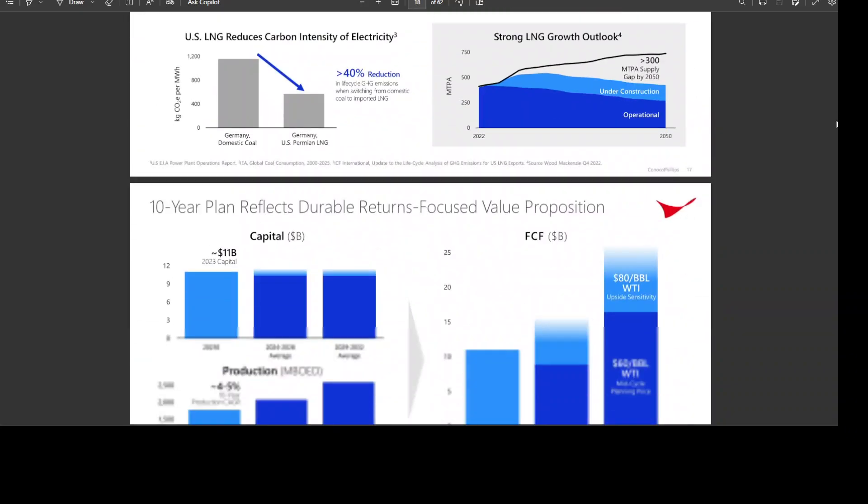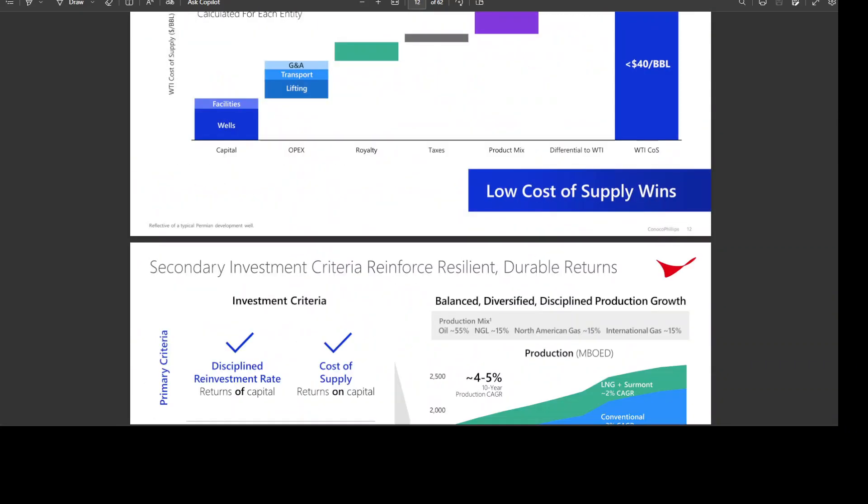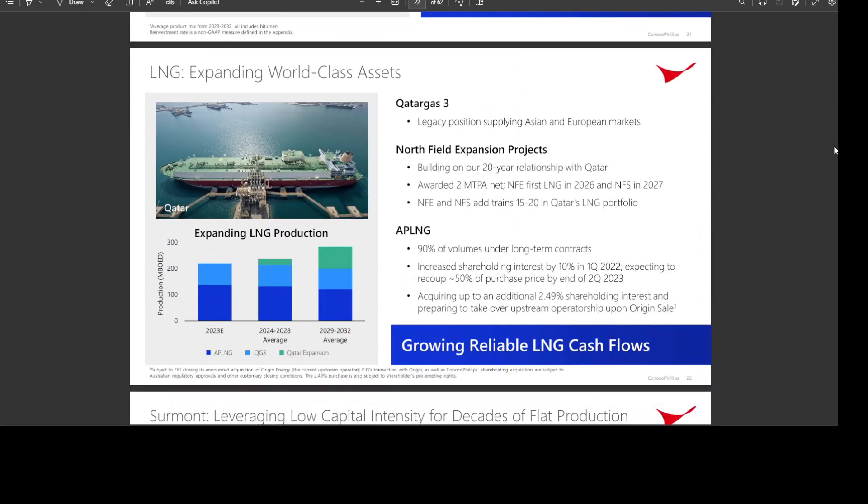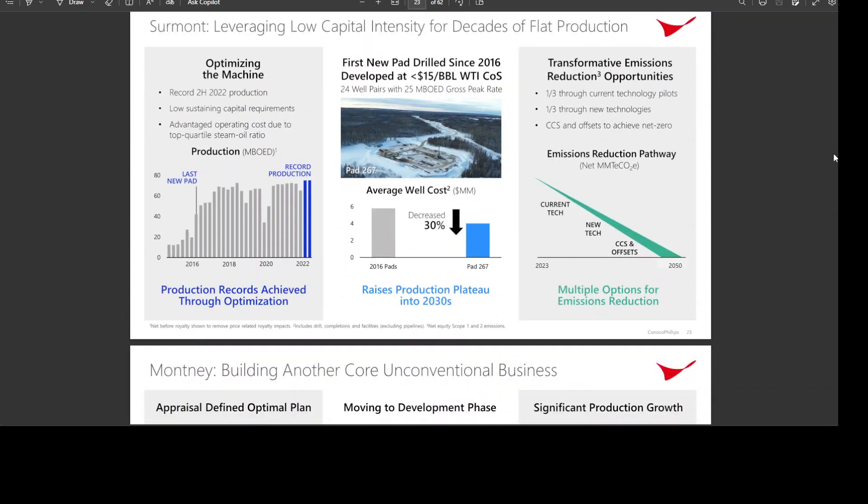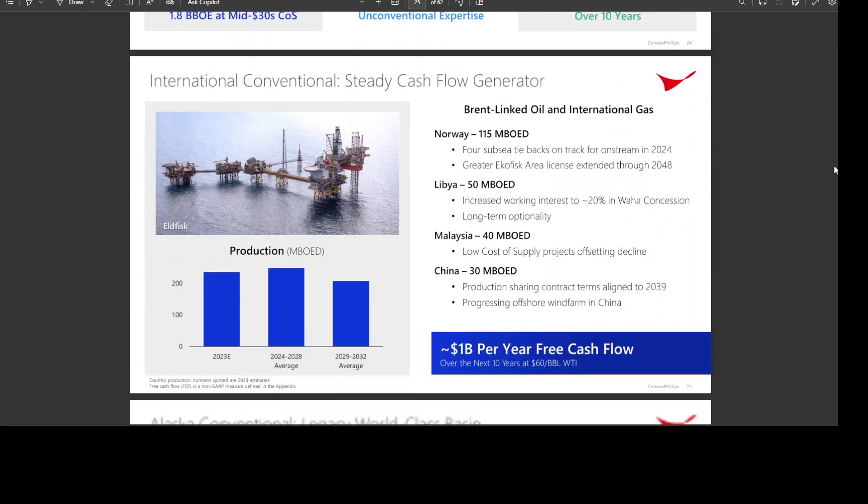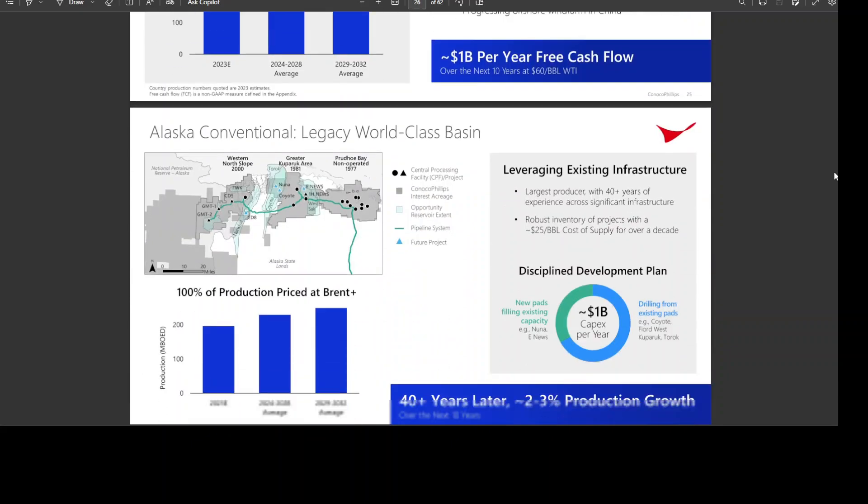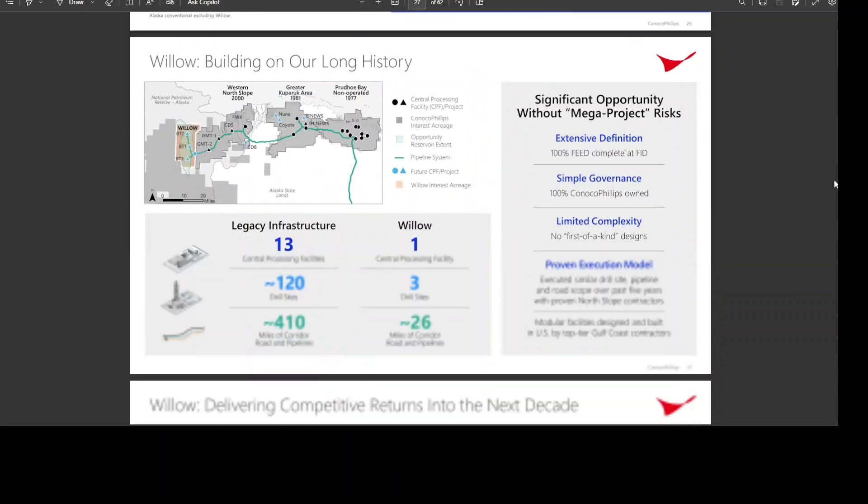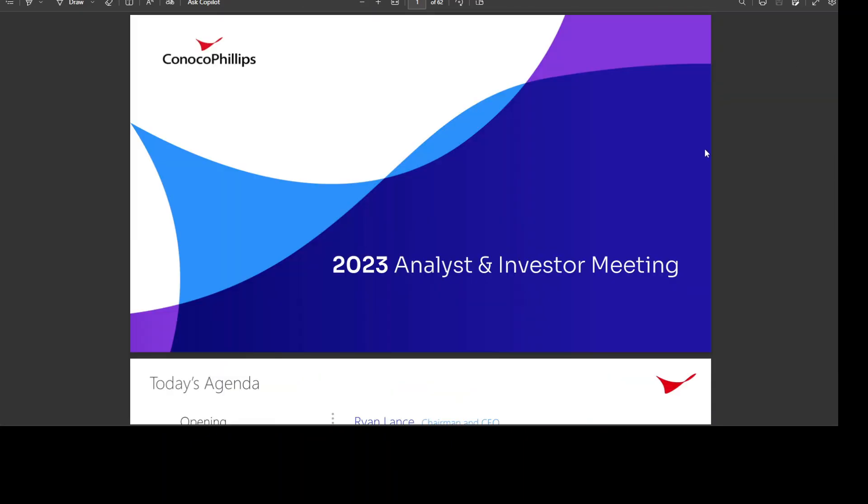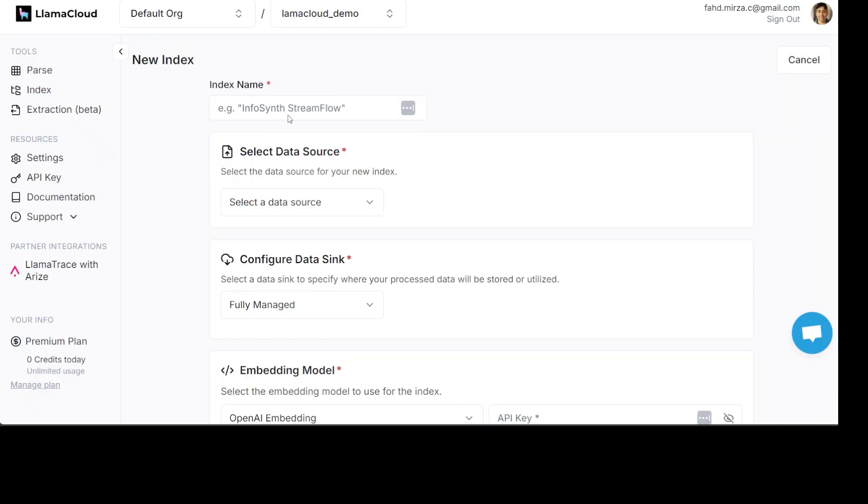So, you see, it has all the stuff which you can think of in terms of multi-modality. There are images, there are tables, there are graphs and a lot of other stuff. And now, you can imagine that how useful it is to have a multi-model RAG. So, let's go back to Lama Cloud.